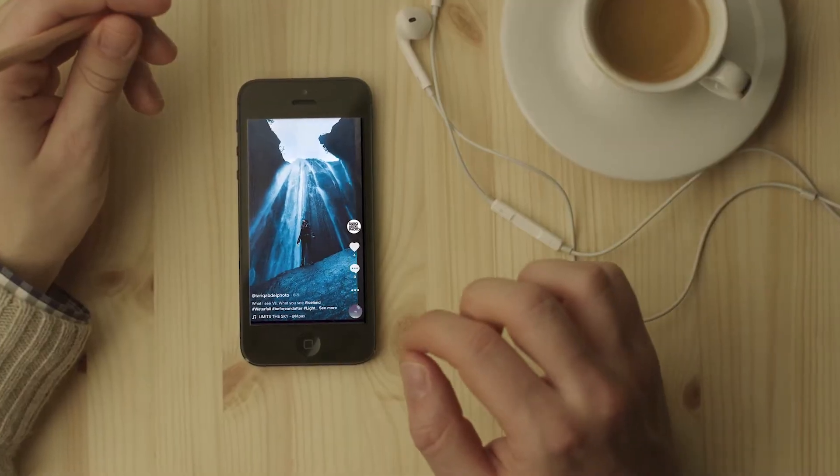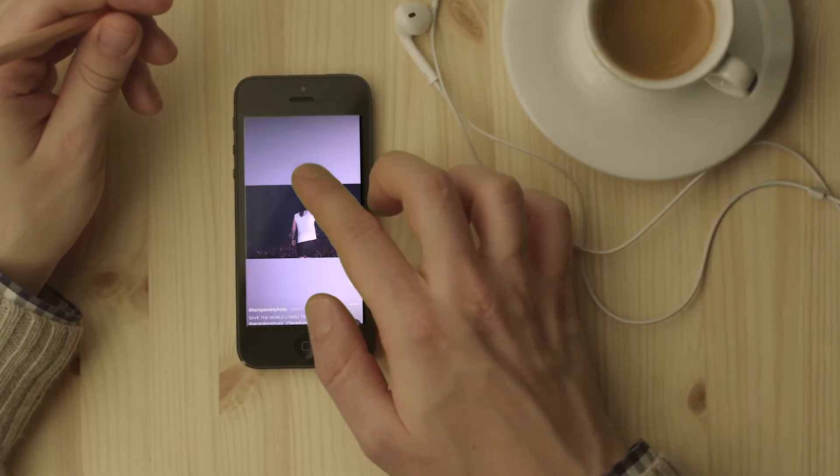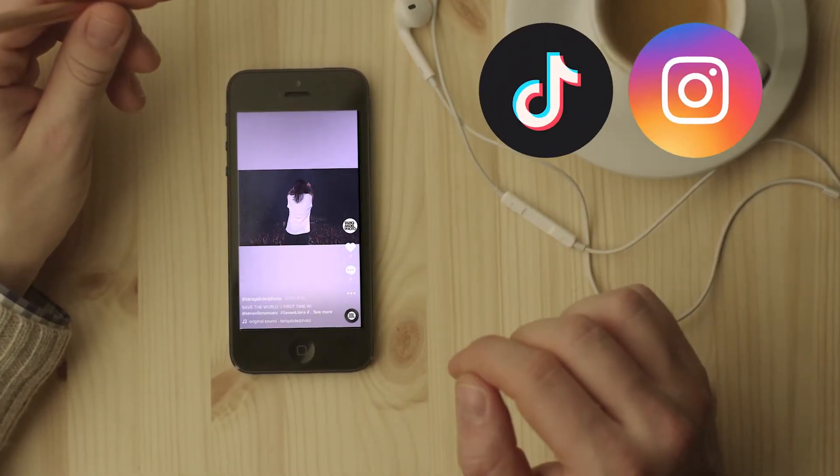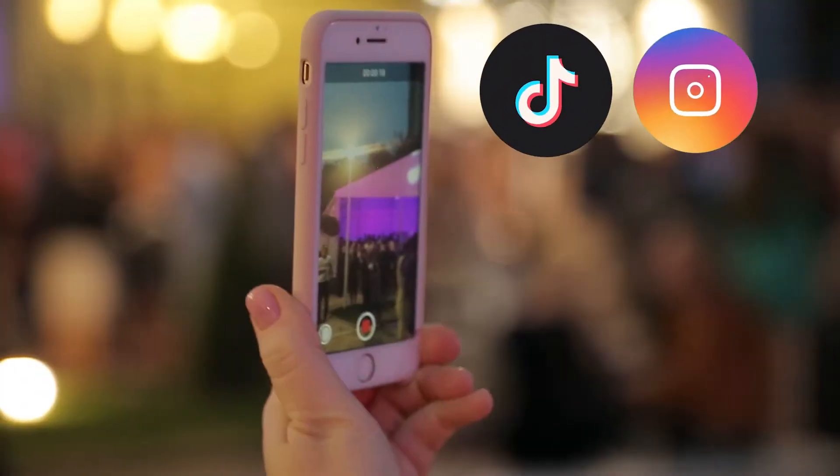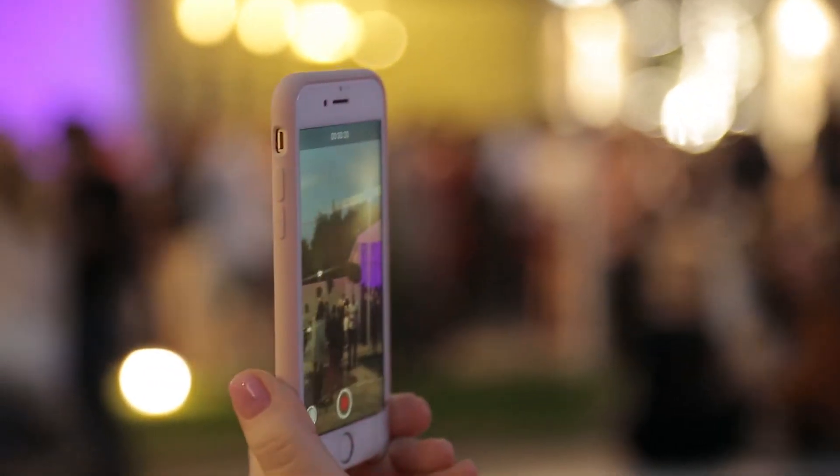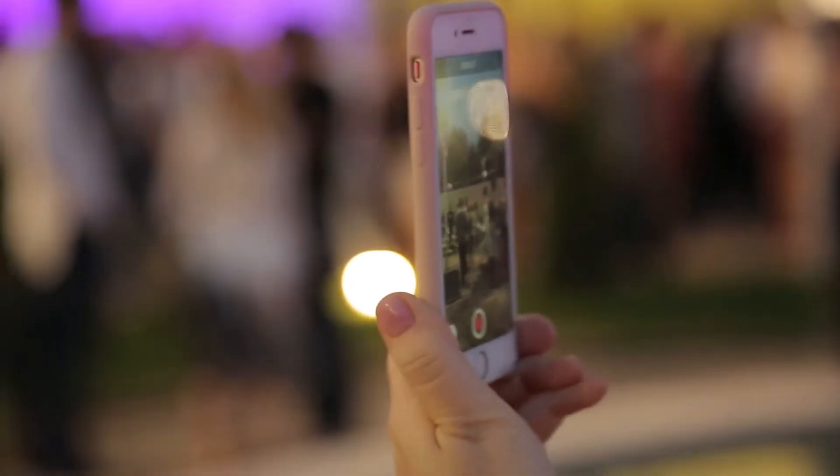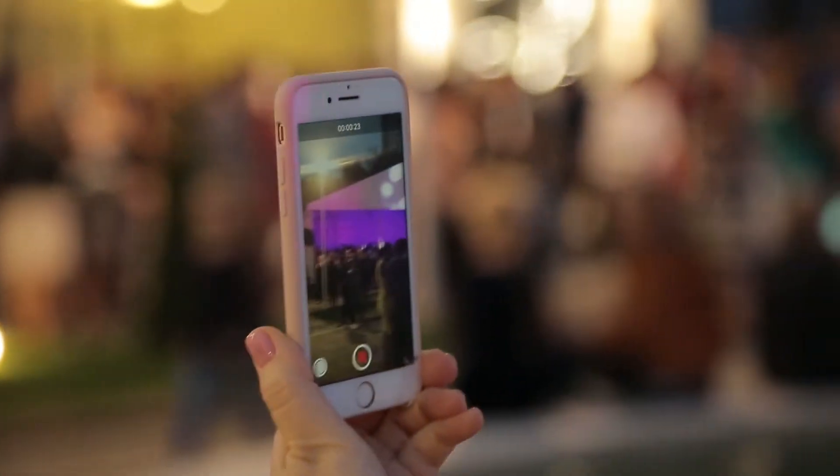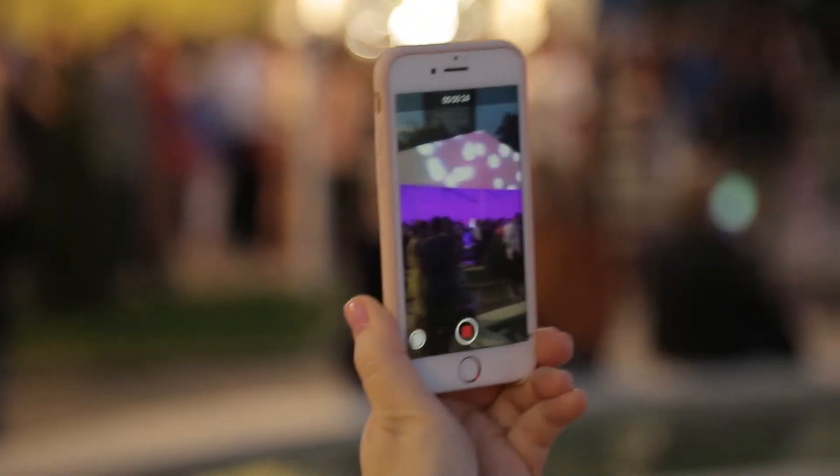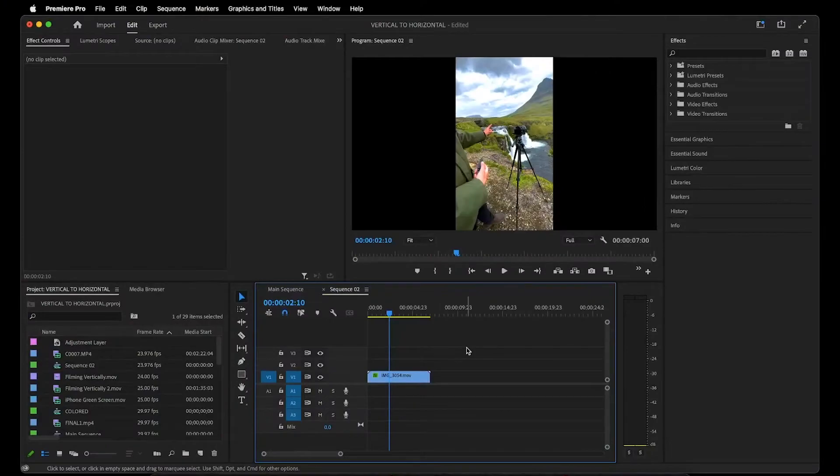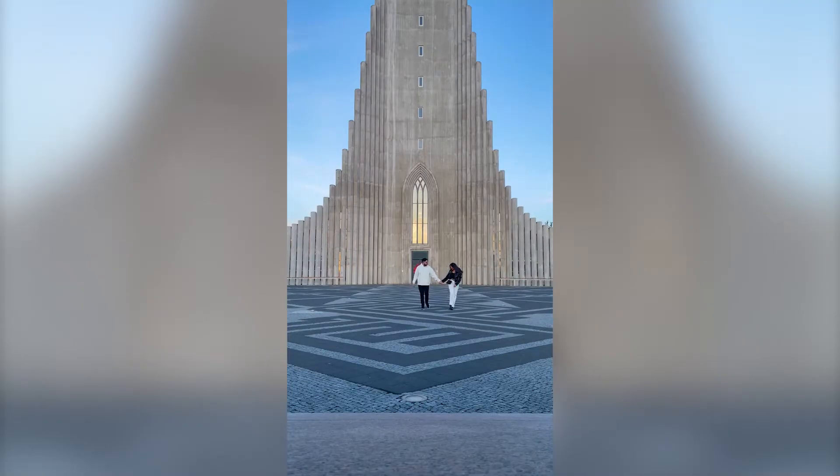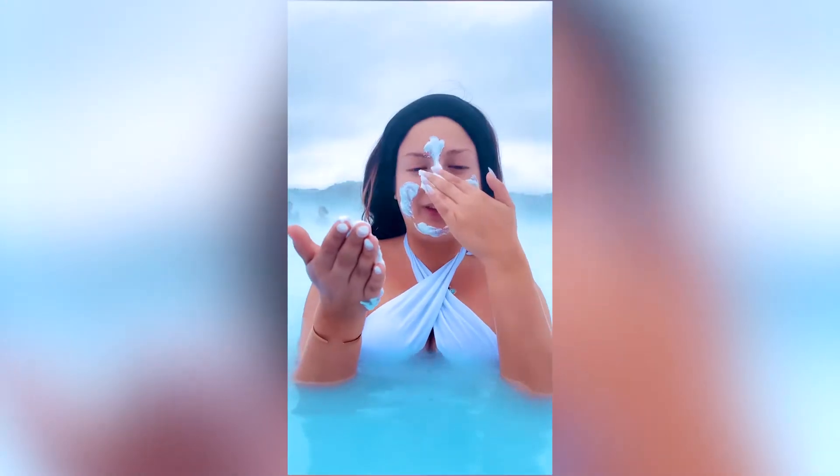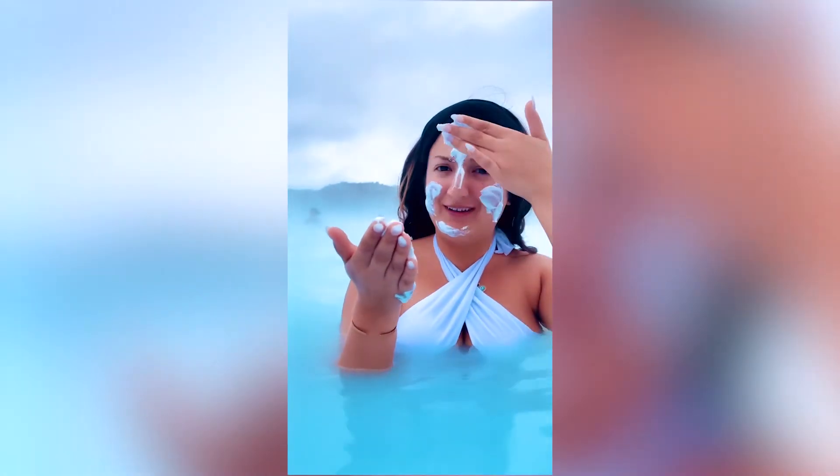With the popularity of short-form content like TikTok and IG Reels at an all-time high, you may encounter an issue where the footage you need to use of a specific moment or location was only filmed vertically, but you're editing in a horizontal 16x9 sequence. I had to do this a lot in my Iceland Travel Guide video, so I thought I'd show you how to do it too.